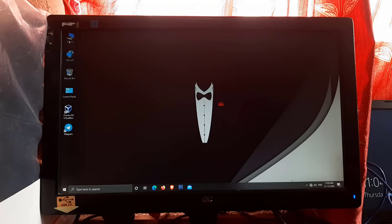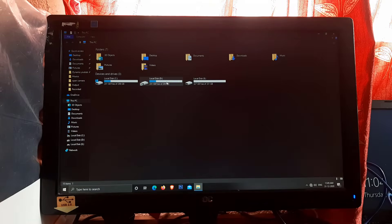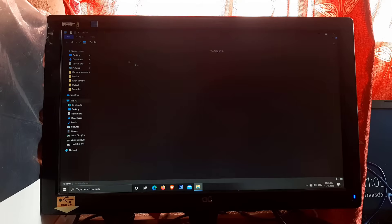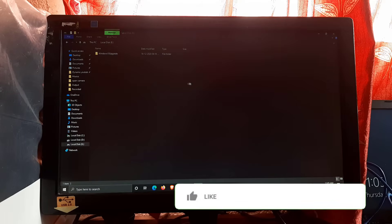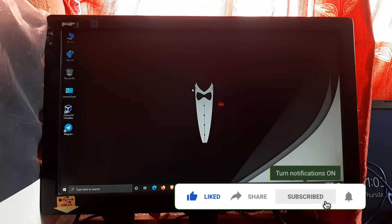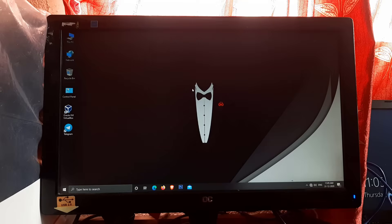Now let's check if our data has been formatted or not. As you can see, our data is not deleted or formatted. So guys, if this video was helpful for you, then like and share this video, and also subscribe to my YouTube channel.